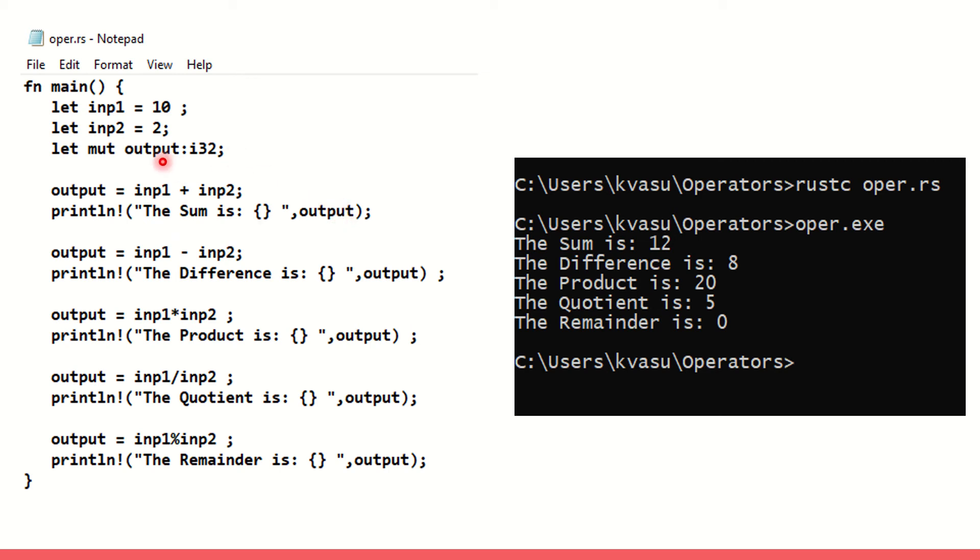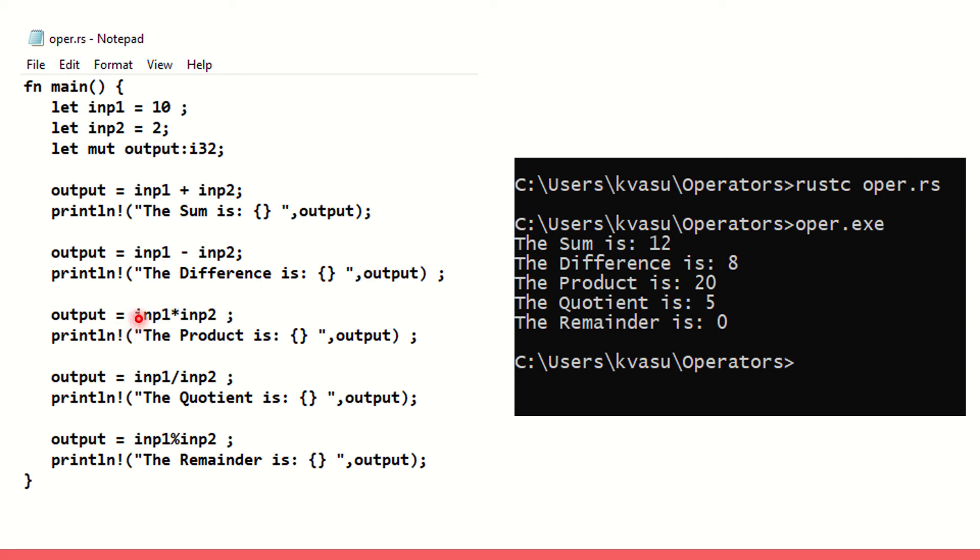Since output is a mutable variable, I can use it again and again without any issue. So output equals inp1 minus inp2. I get the difference and it's printed. 10 minus 2 should be 8 and that's the answer. Next I go with the multiplication operation. Output equals inp1 star inp2. I get the product as the output.